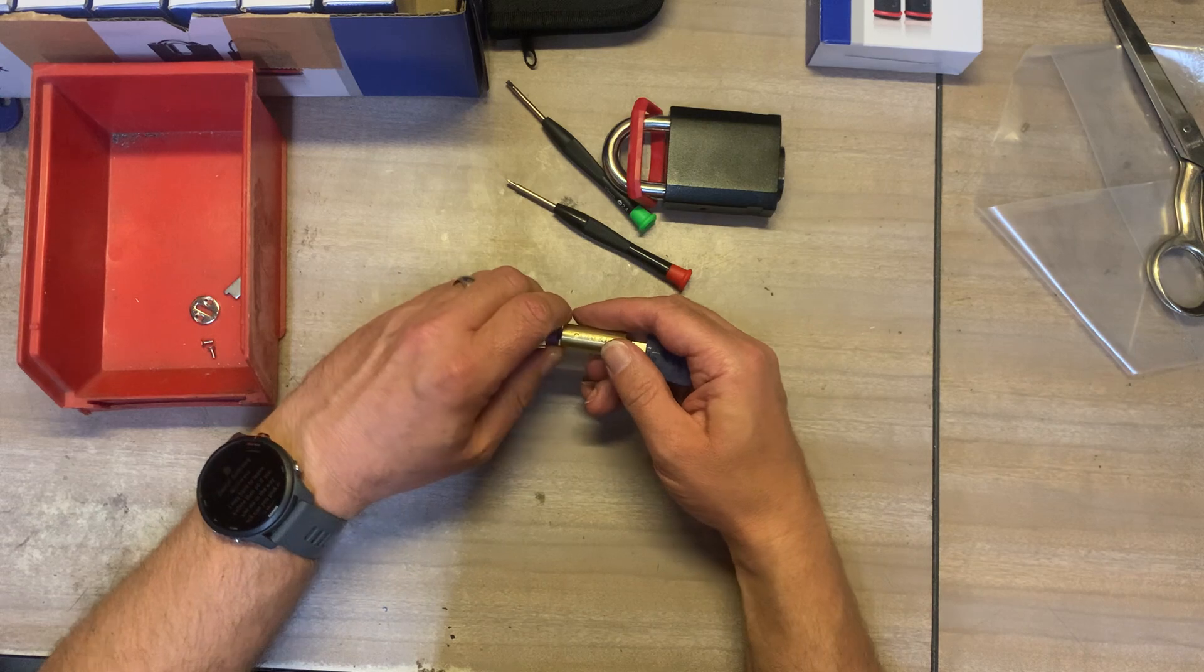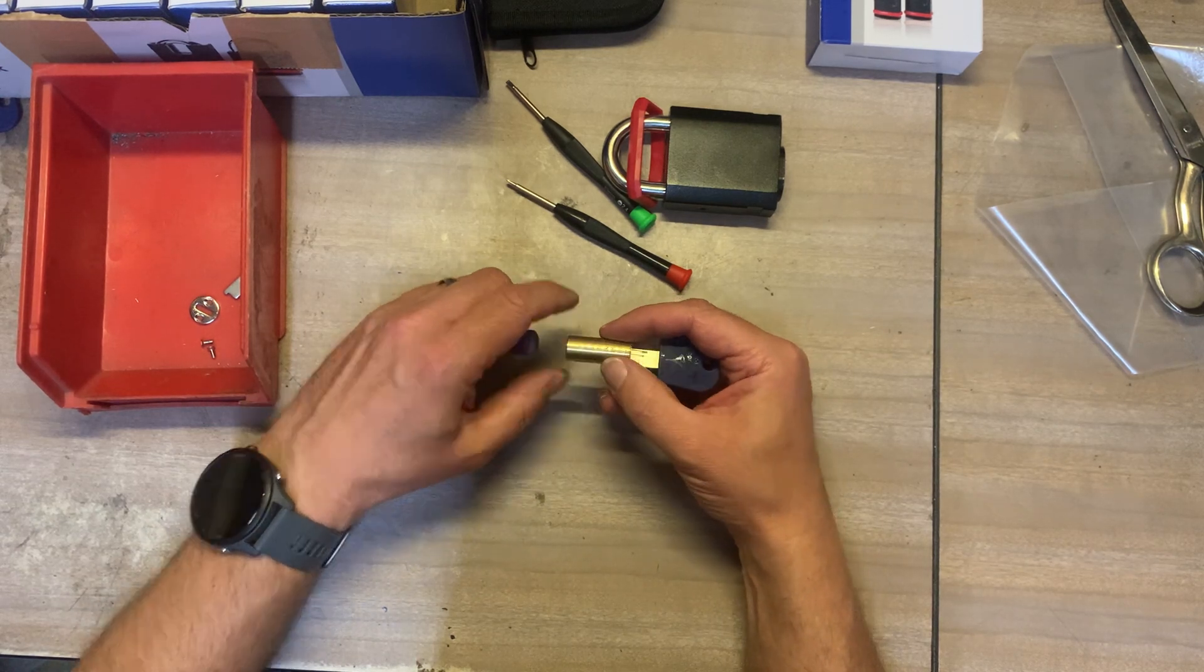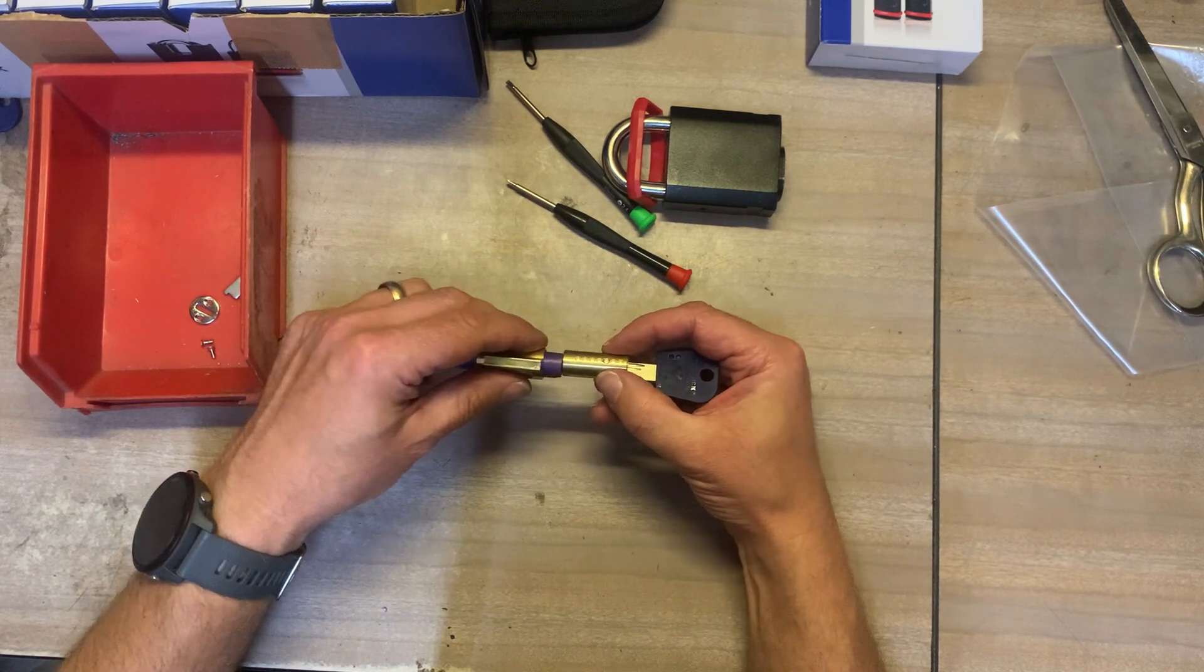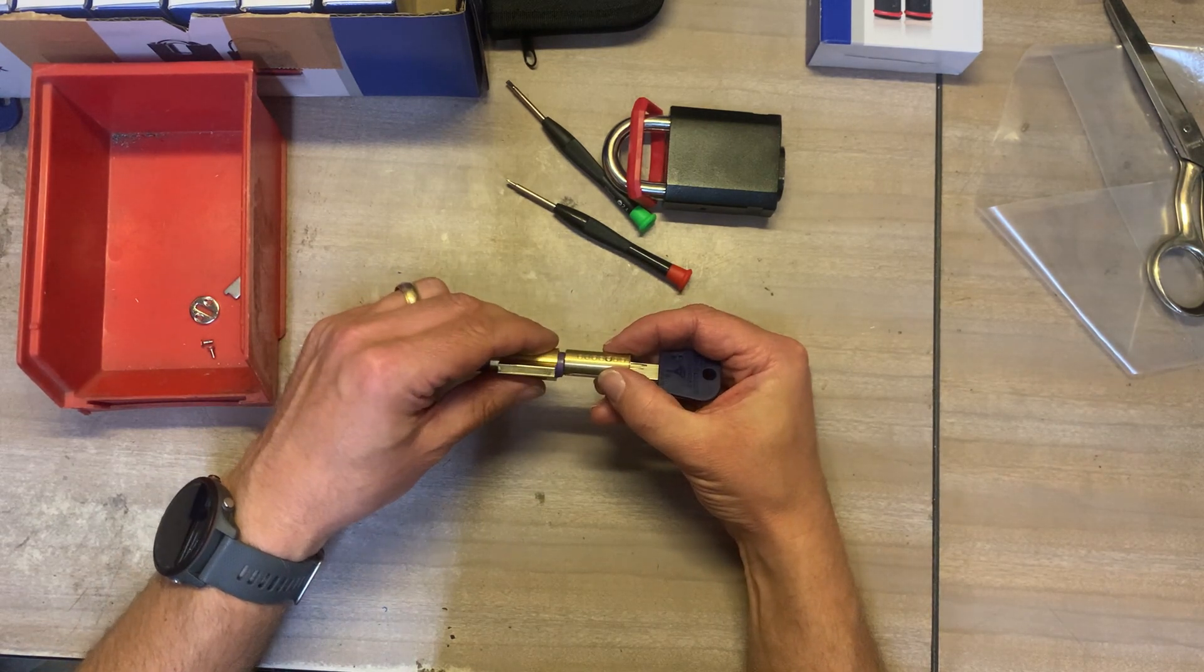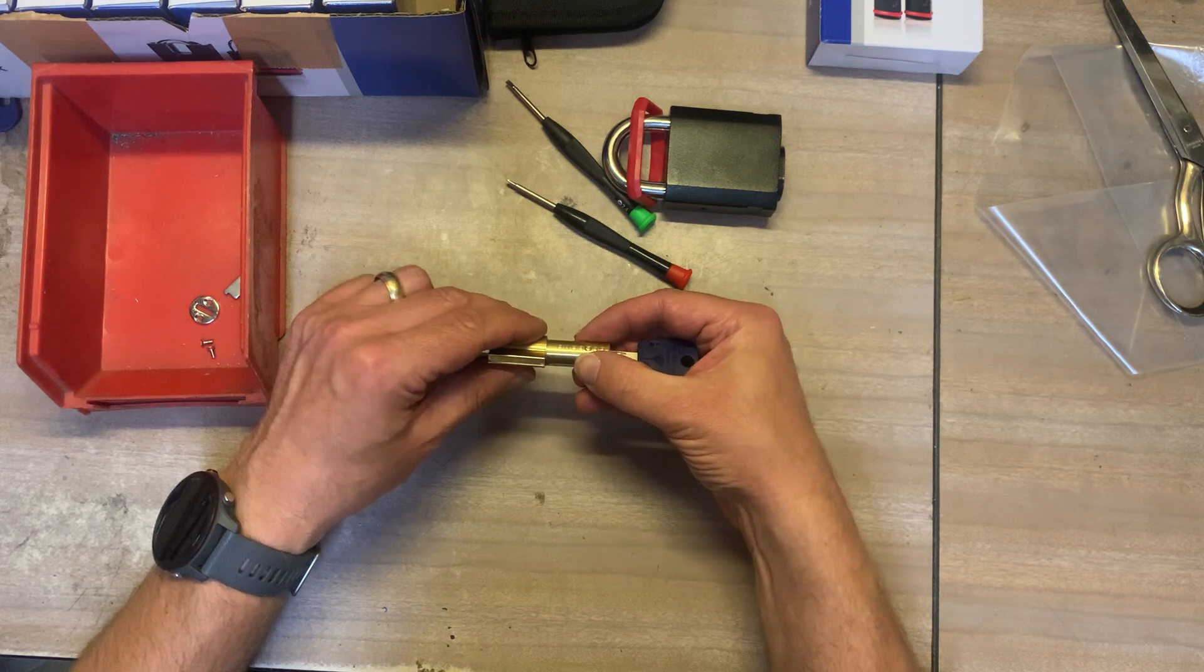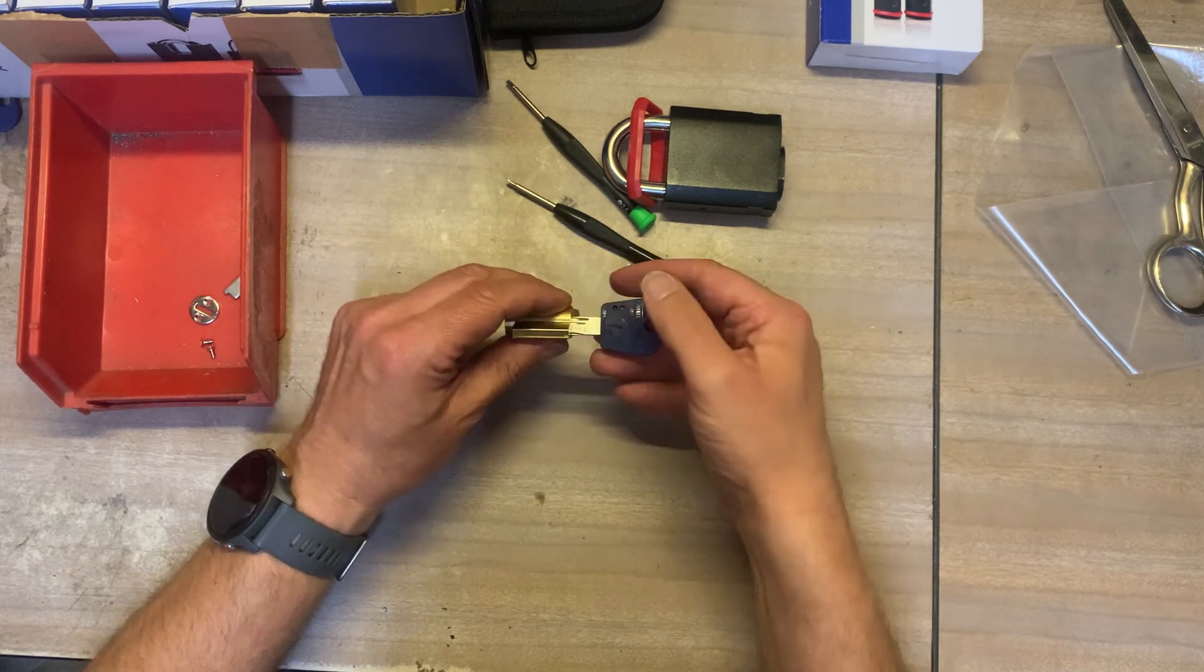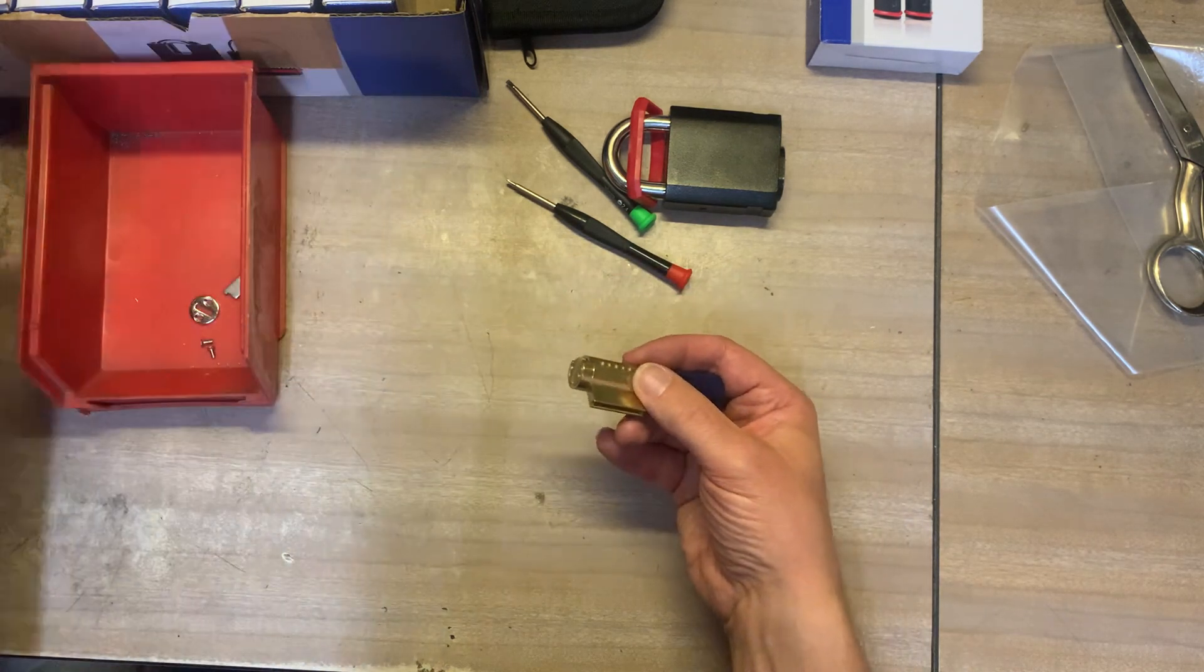And try and slide it back in. Only I made a mistake there so I've got to try and do that again without pushing the key further forward and that's how we do that.